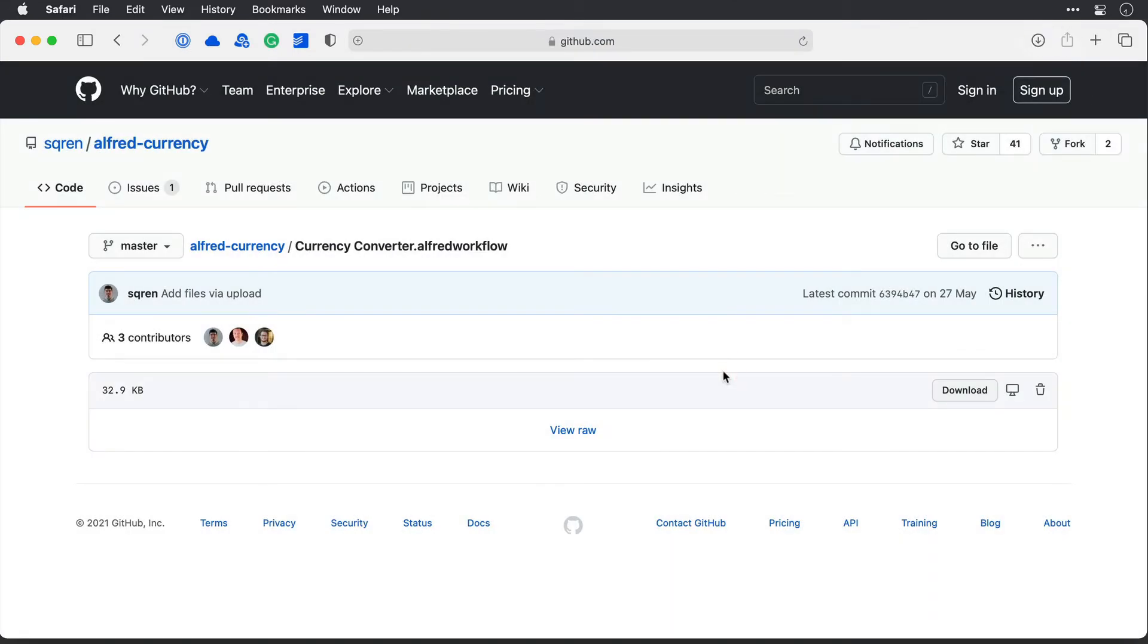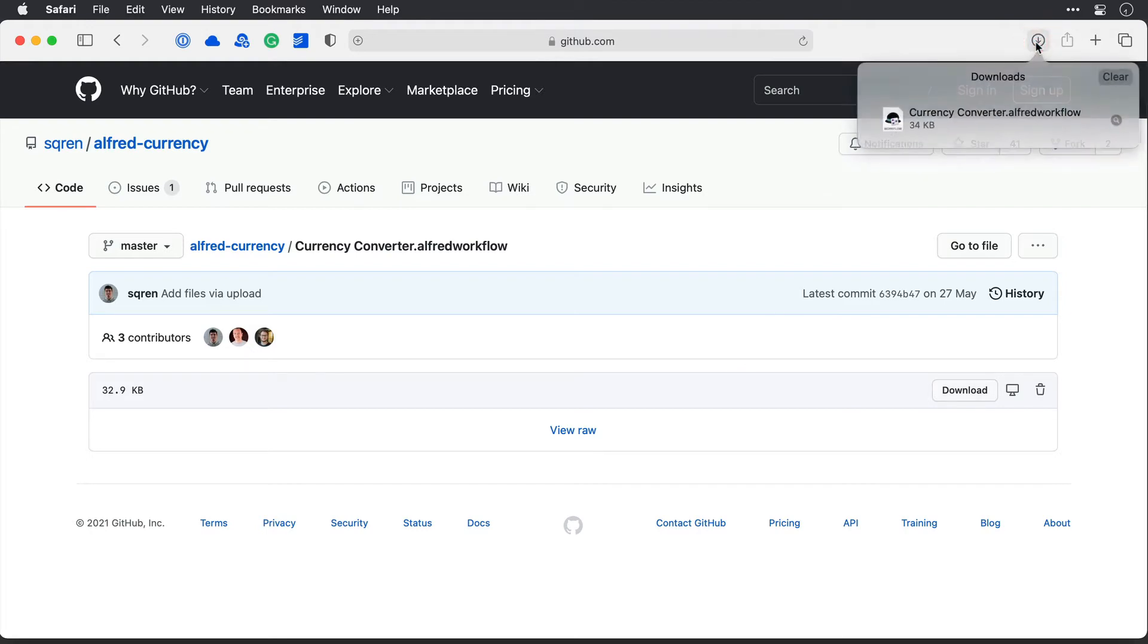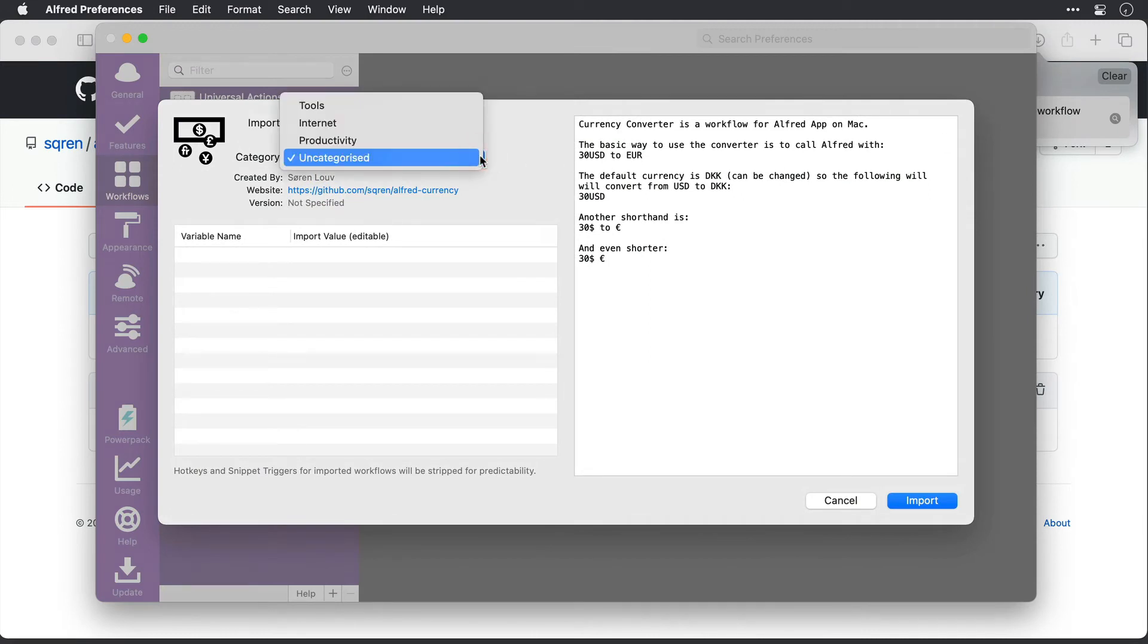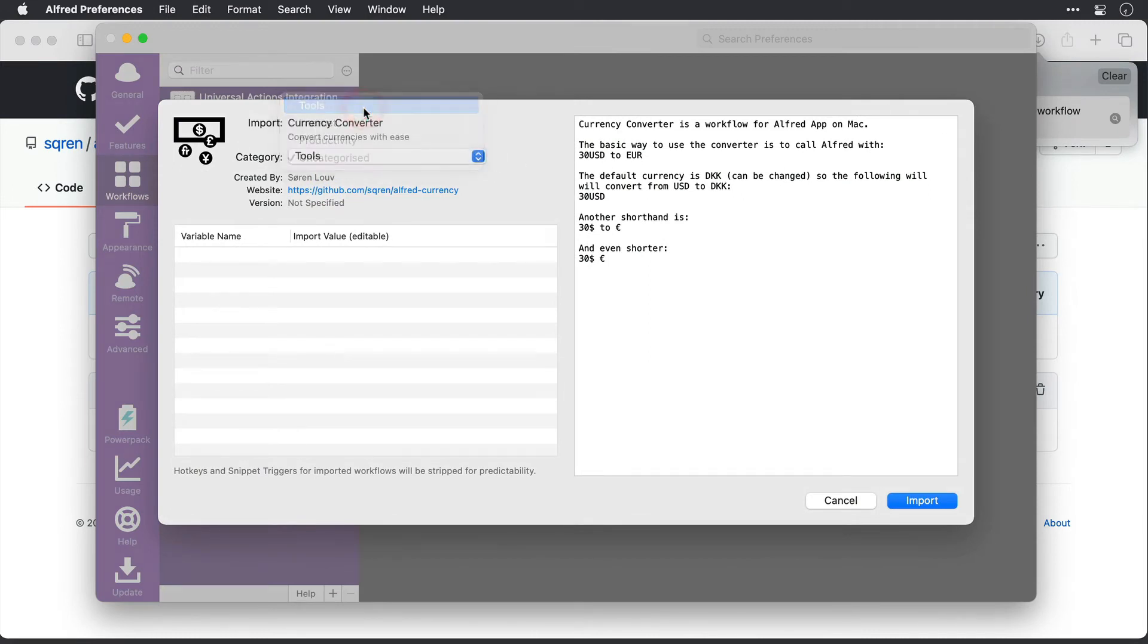Now, if I come to my downloaded files here in Safari, and double click this workflow package, it automatically imports into Alfred. I'll give it a category, so this is going to go in tools, and I'll click import.